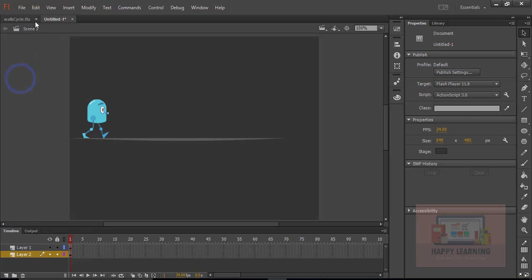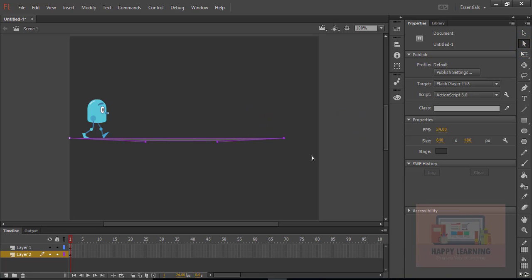Now we just need to close the other file and adjust the baseline. I am just increasing the size of the line to the stage size.